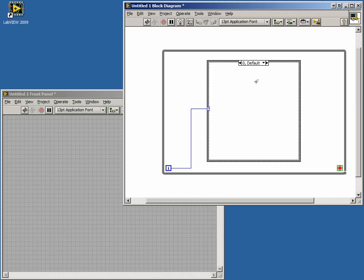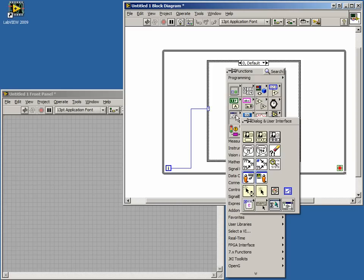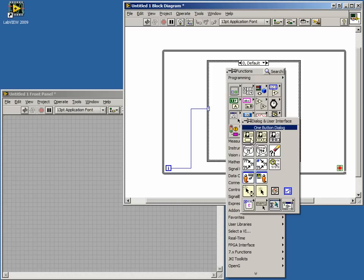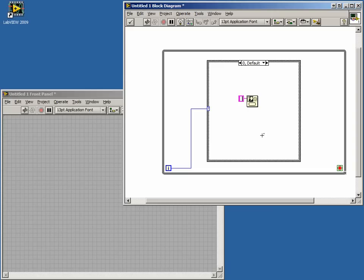Inside this case, we want a pop-up which will say acquiring. The pop-up function can be found in the dialog and user interface sub-palette or by using the quick drop menu. We'll only need a one-button pop-up in this case. Right-click on the message terminal and create a constant. Type acquiring in this constant.